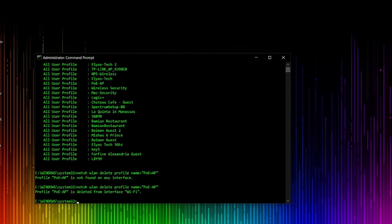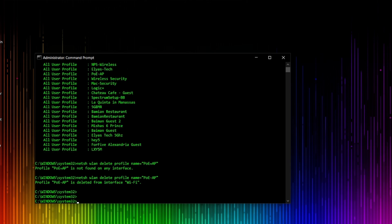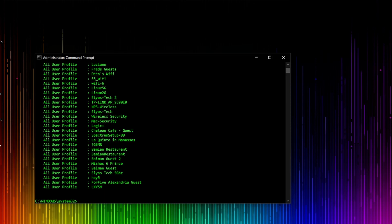The profile 'POE access point' is deleted from the interface. Now to verify it was wiped, we go back and run 'netsh wlan show profiles' again. When you look at the list now, you cannot find that specific SSID anymore, confirming it has been successfully removed.